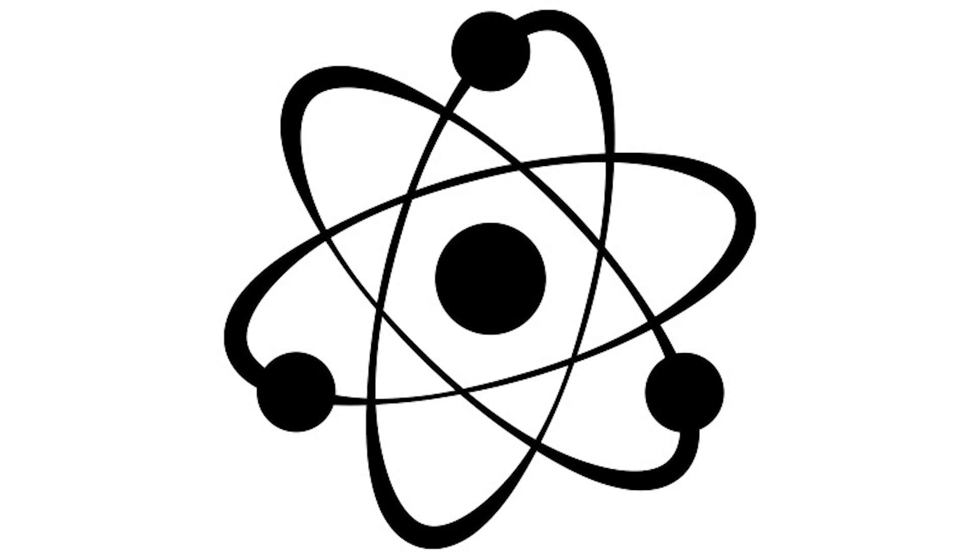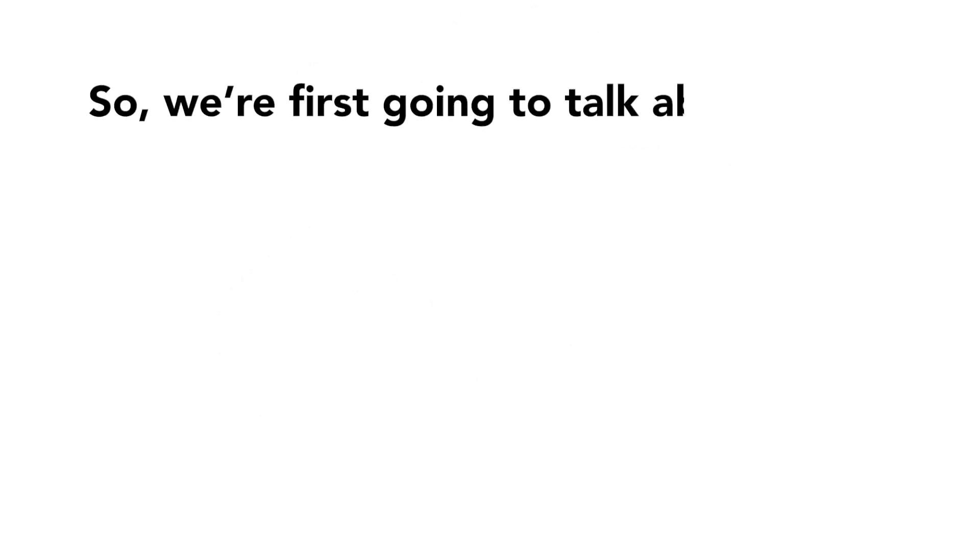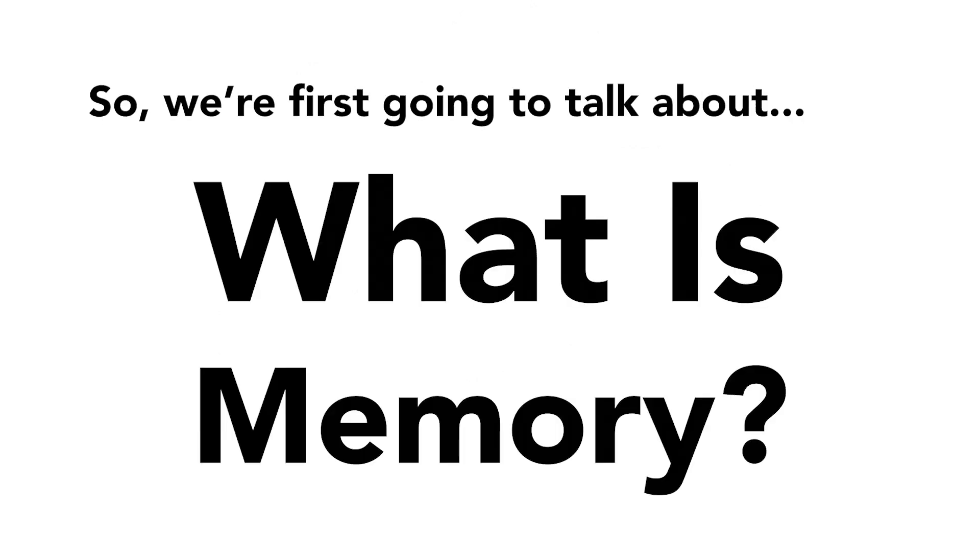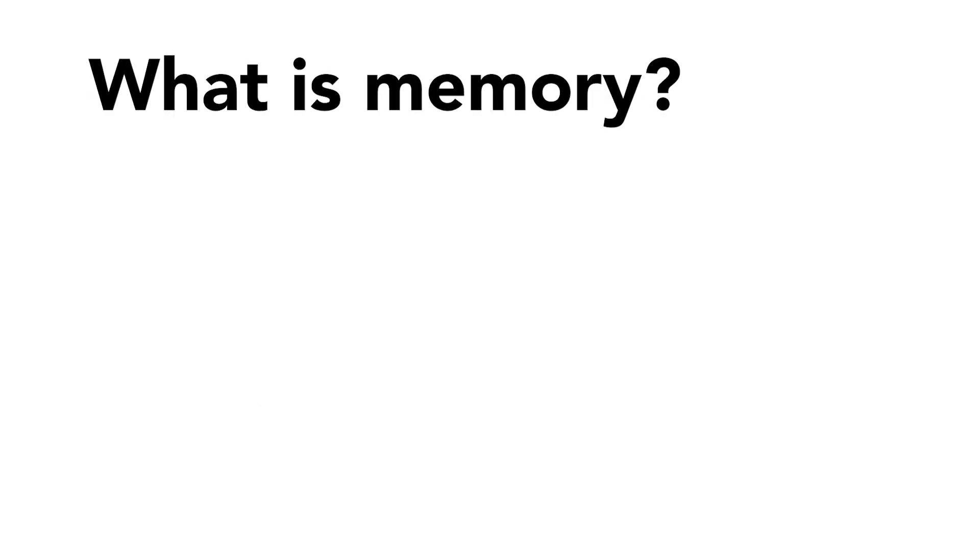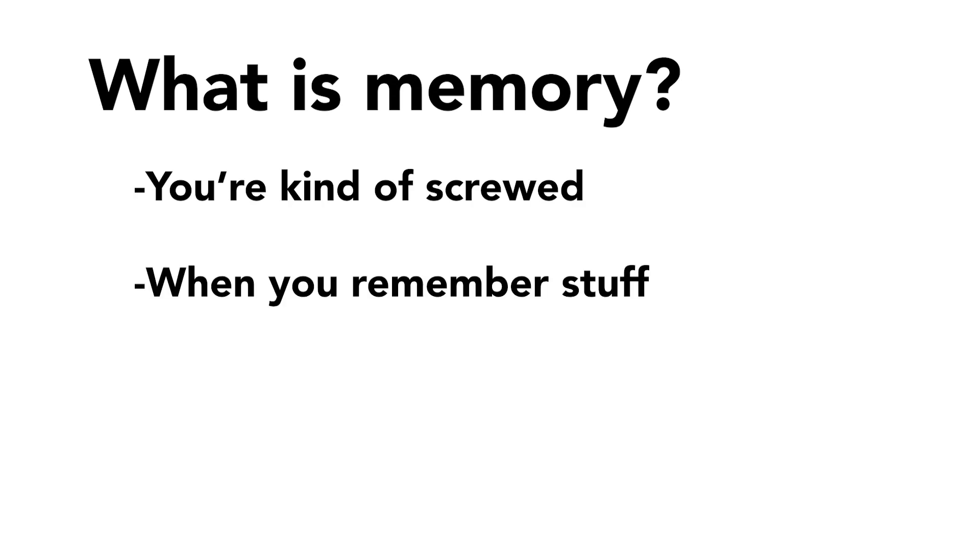This video is sponsored by Electrons. So we're first going to talk about what is memory. If you're watching this and you don't know what memory is, you're kind of screwed, but that's okay. Memory is like when you remember stuff, but in electrical engineering it's like storing ones and zeros and then doing stuff with those things.